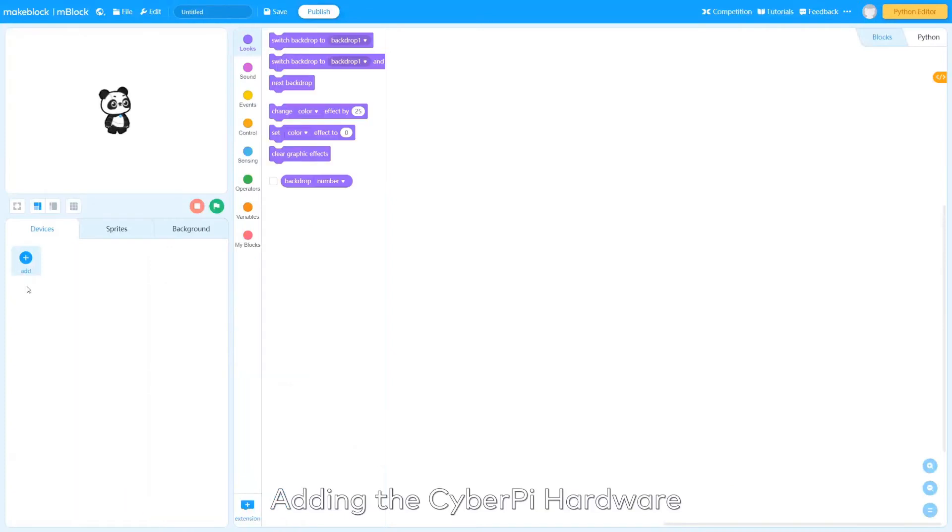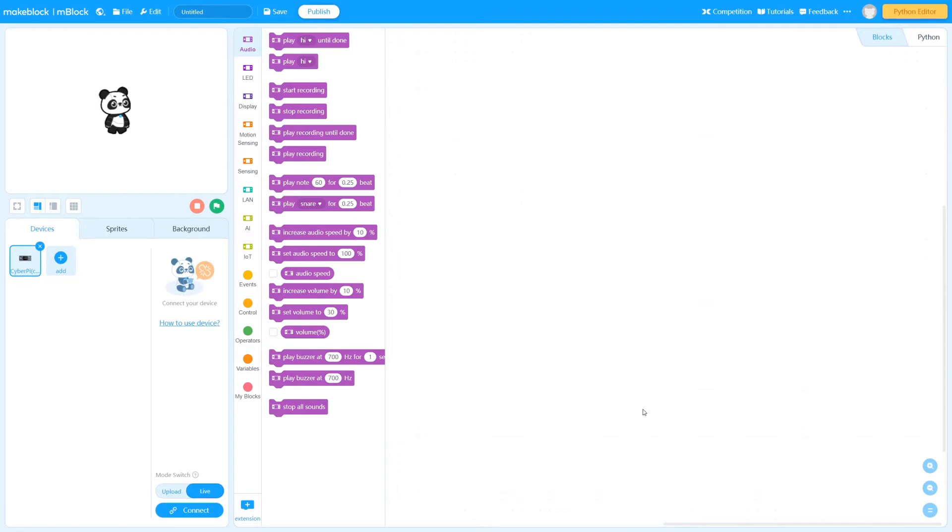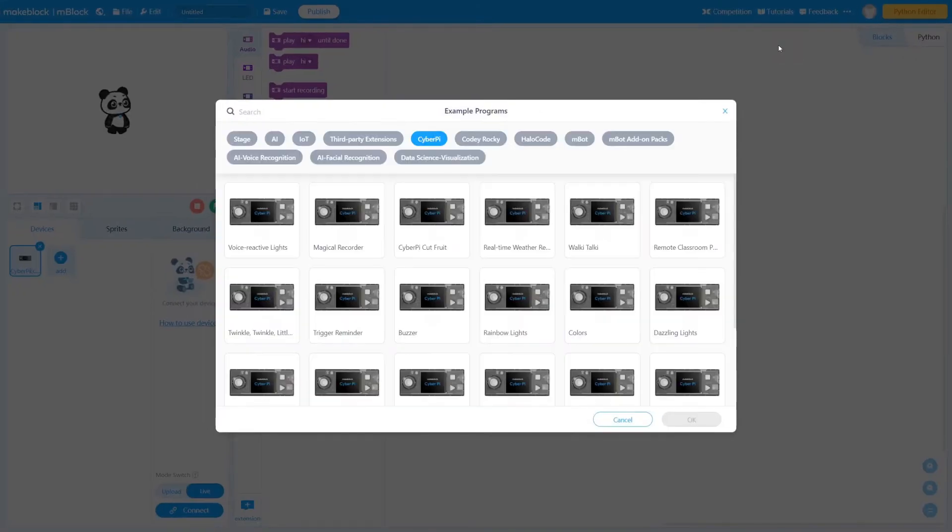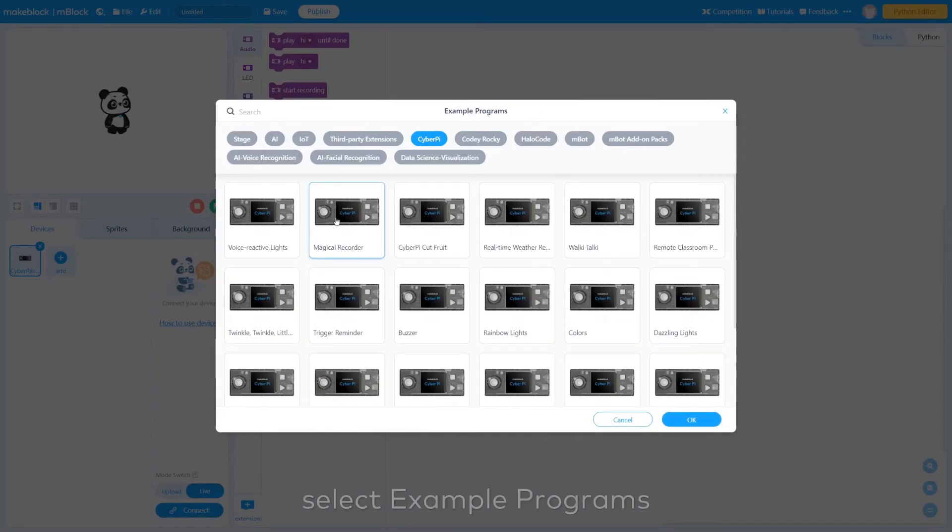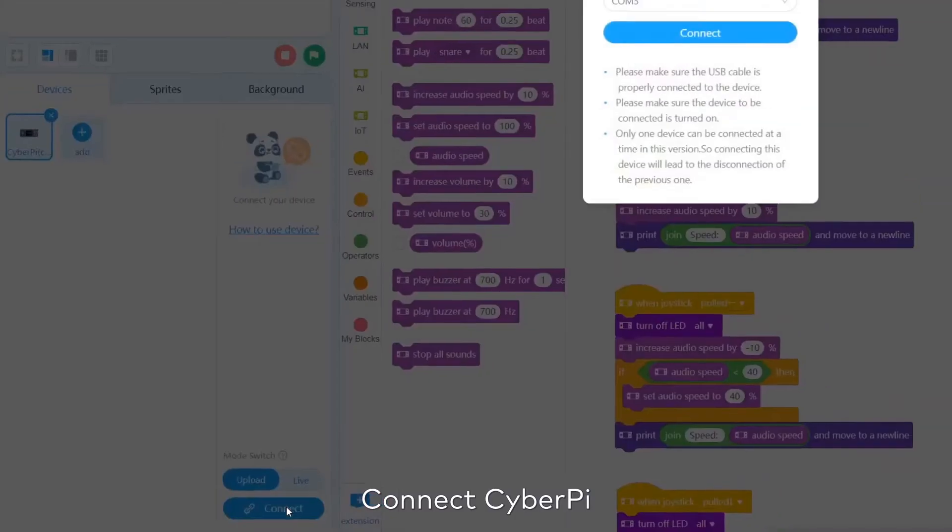Adding the CyberPy hardware. Find Tutorials. Select Example Programs. Connect CyberPy.